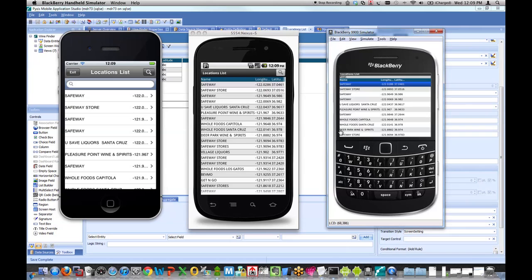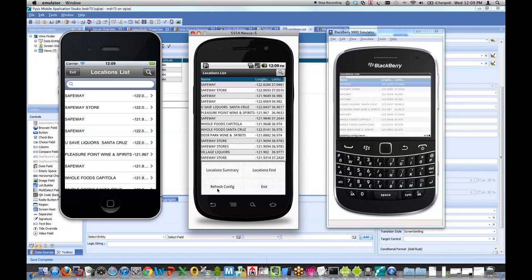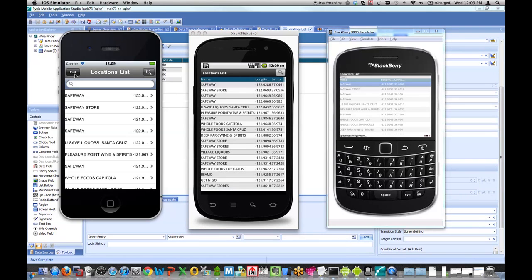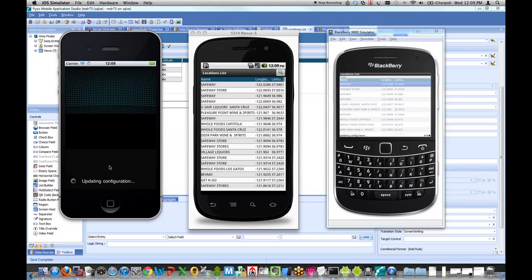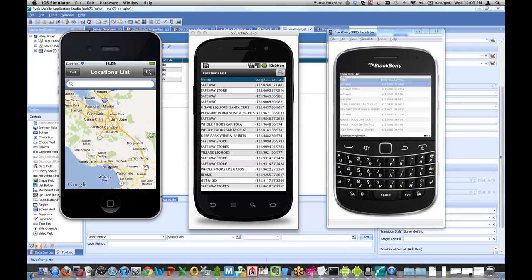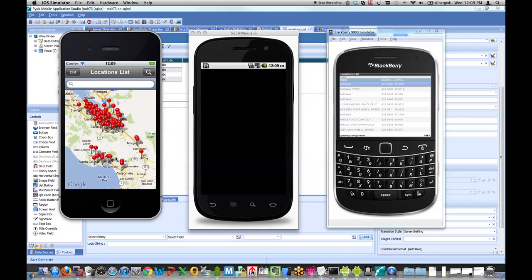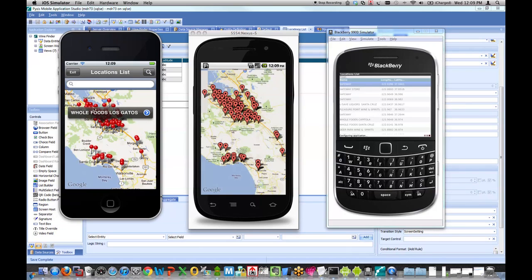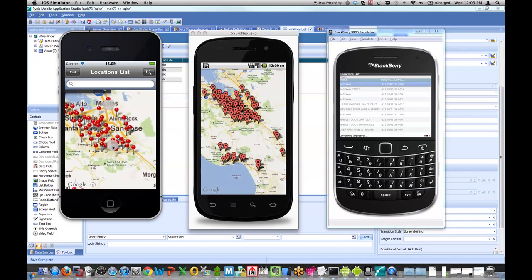Now to get this change to appear, I simply have to refresh my configuration or I can simply log out and log back in. I don't have to reinstall any piece of software. There's no new client. There's nothing to download. It's all coming down over the air as data.